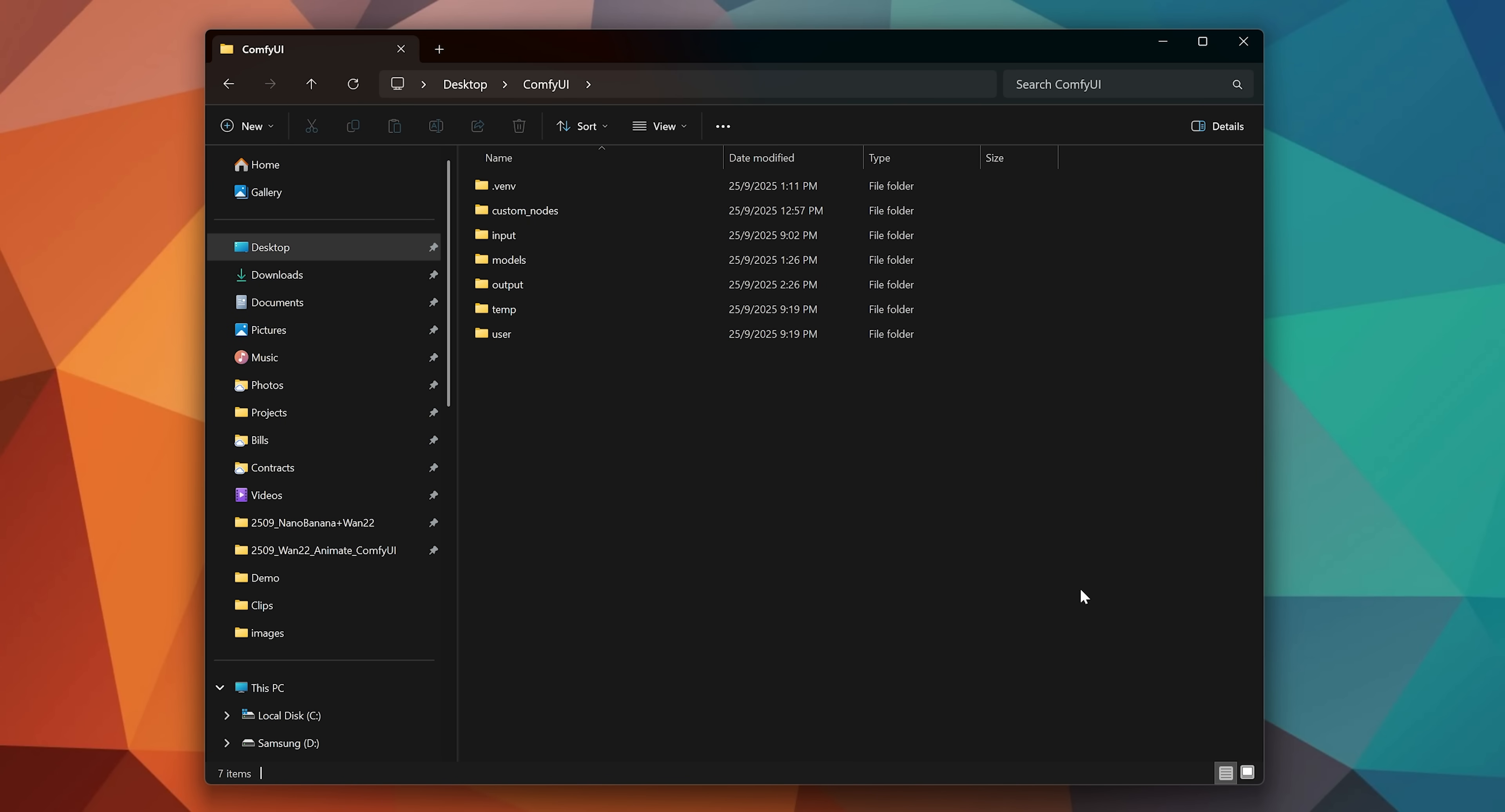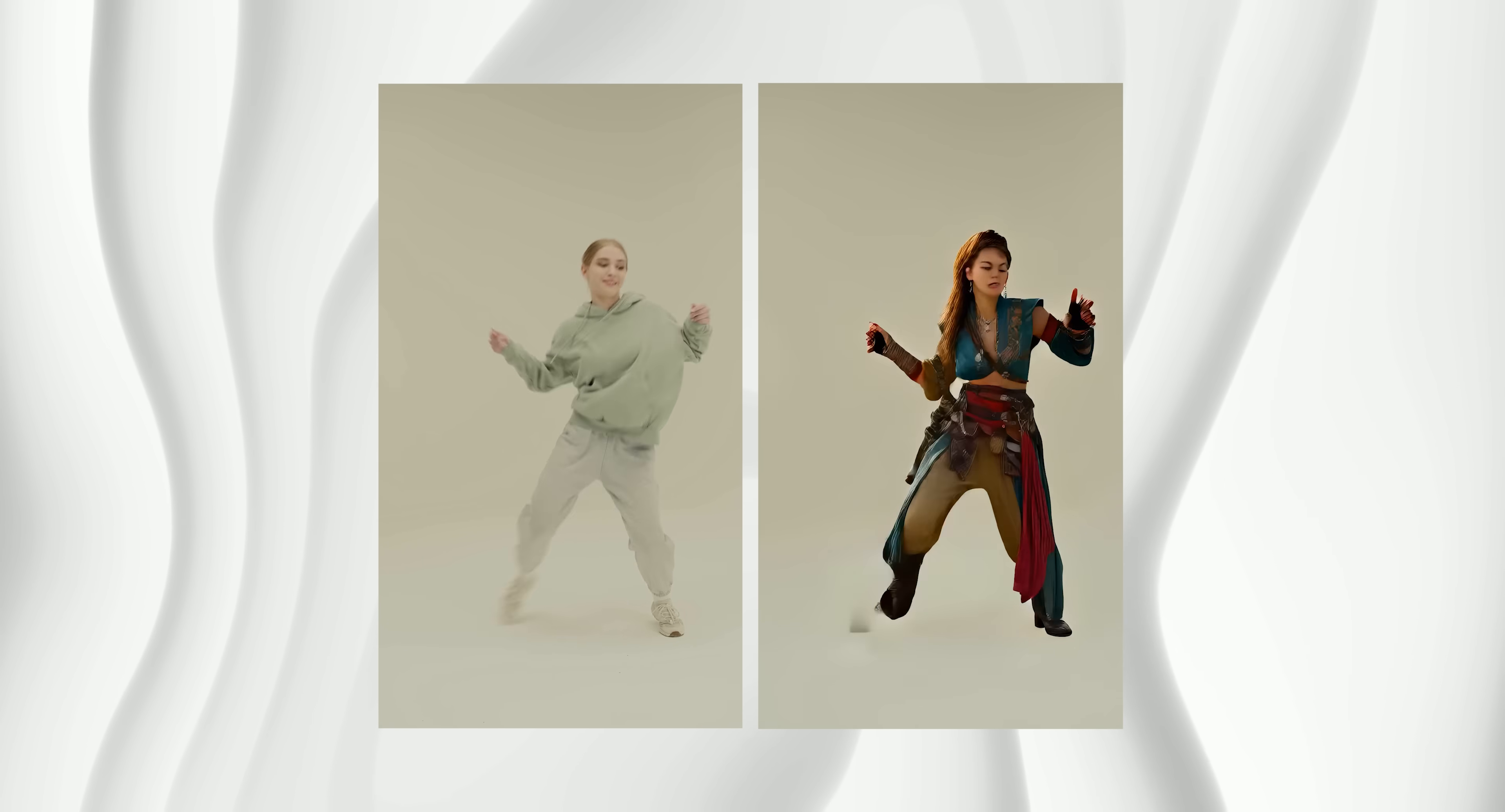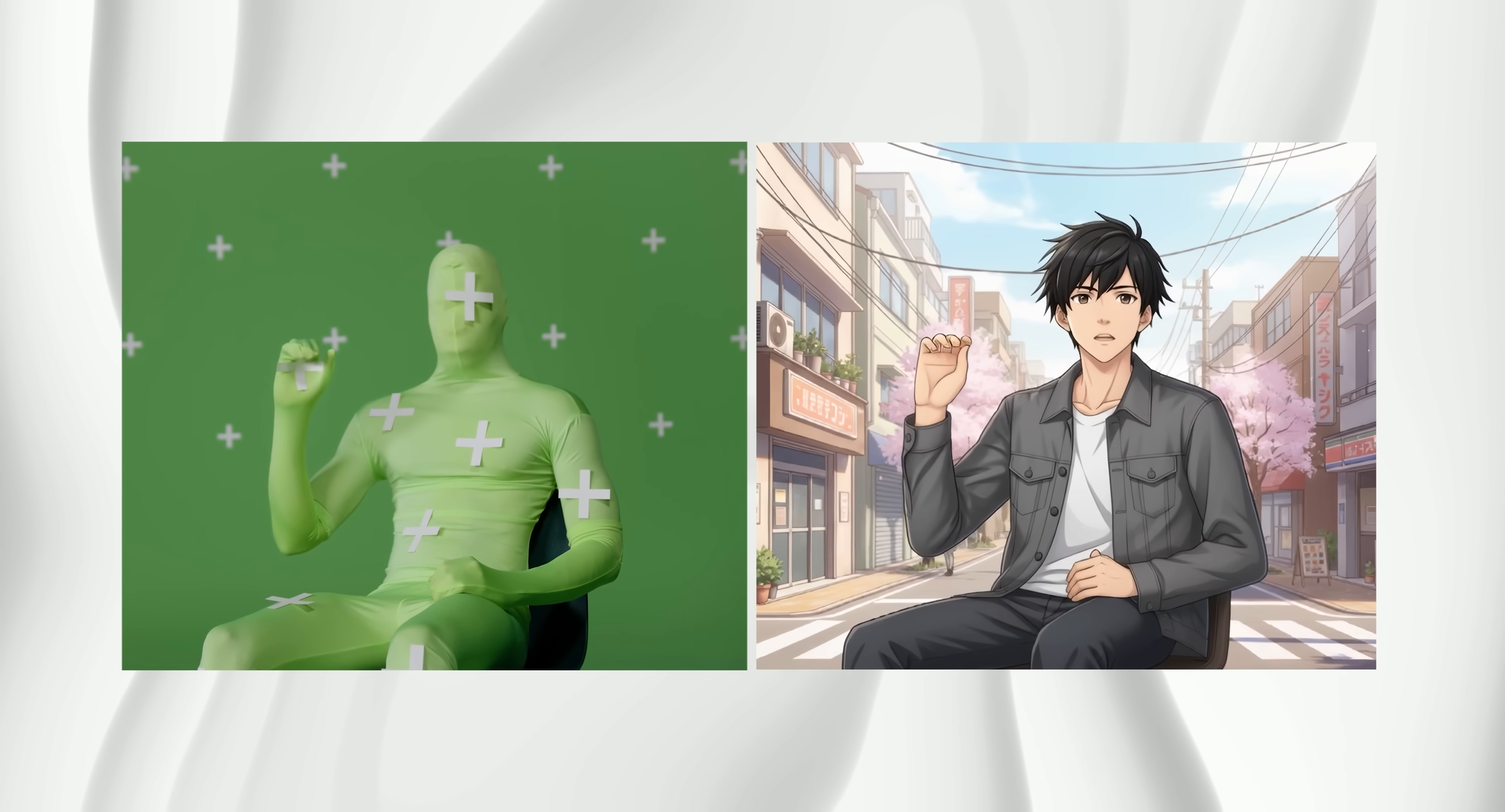To locate your video files, go to your ComfyUI folder, open the Output folder, and you will find all your generated videos there. Regardless of its current limitations, this type of model opens up a whole new world for creativity in AI videos. You can not only replace characters, but also restyle videos and create entire animations from scratch.